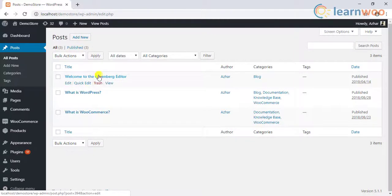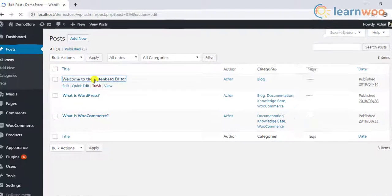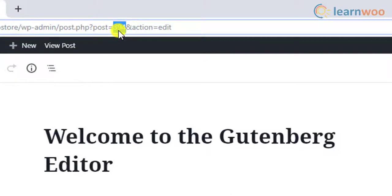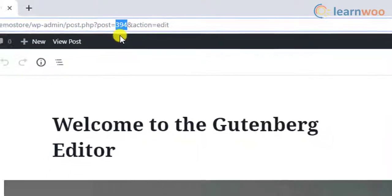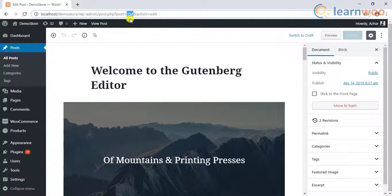You can also find this ID when you open the post for editing and notice the URL of the post. In the same way, you can access post IDs for categories, tags, attributes, and so on.